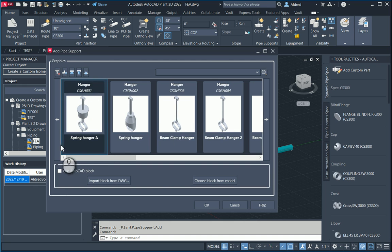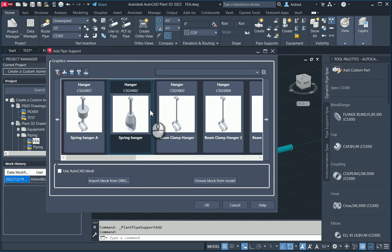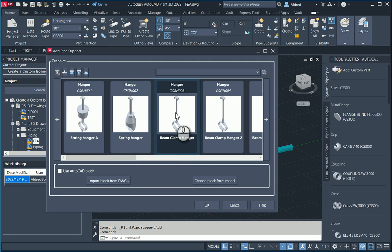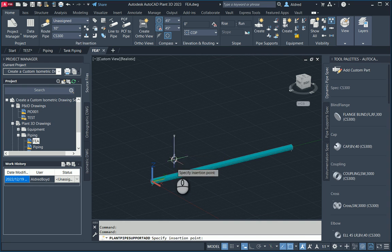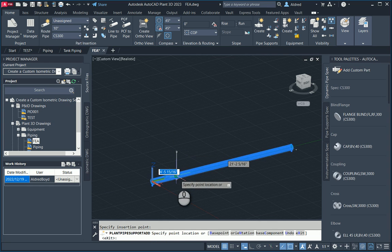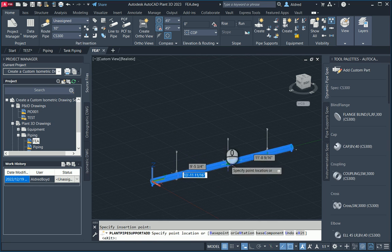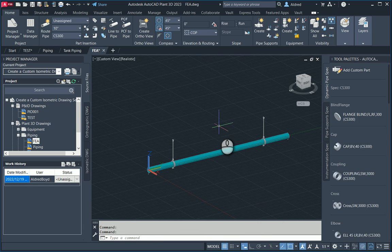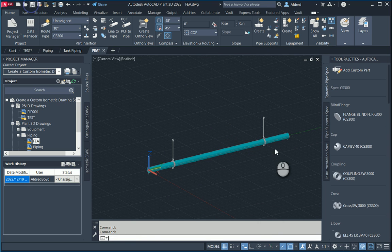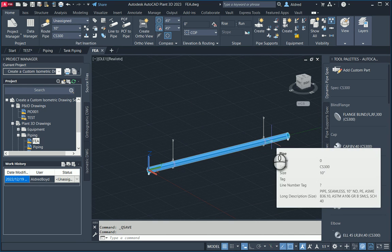So I'm going to take a look at just a beam hanger over here, a beam clamp hanger. Select OK, and then I'm going to say where do I want this support? So let's say over there and over here. So once that's done, just save the drawing.